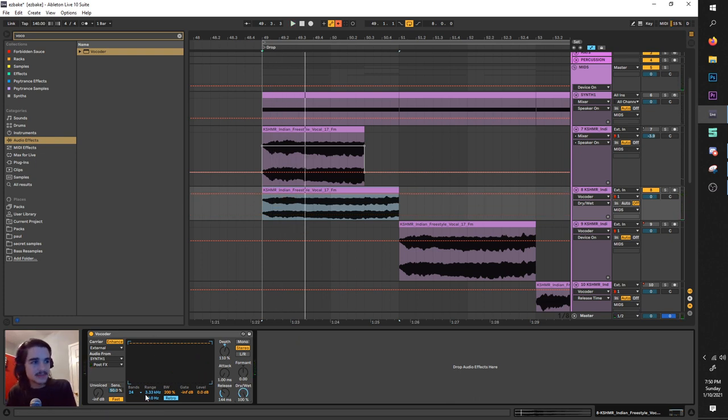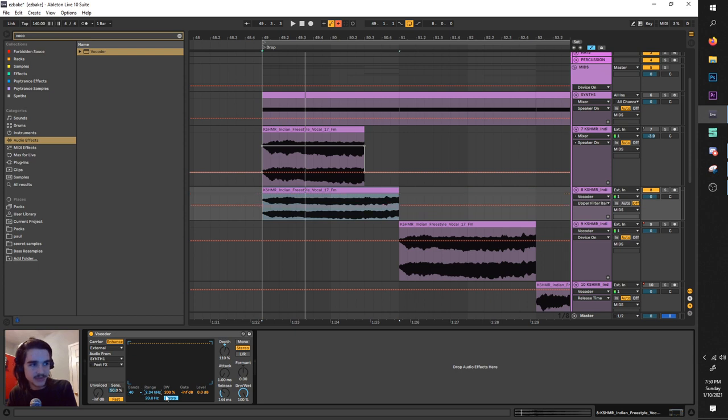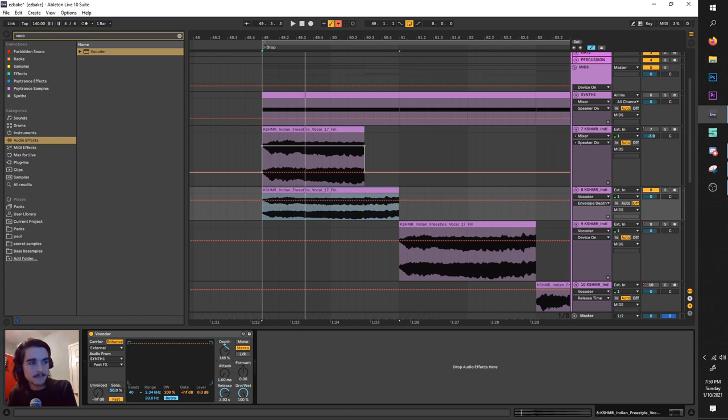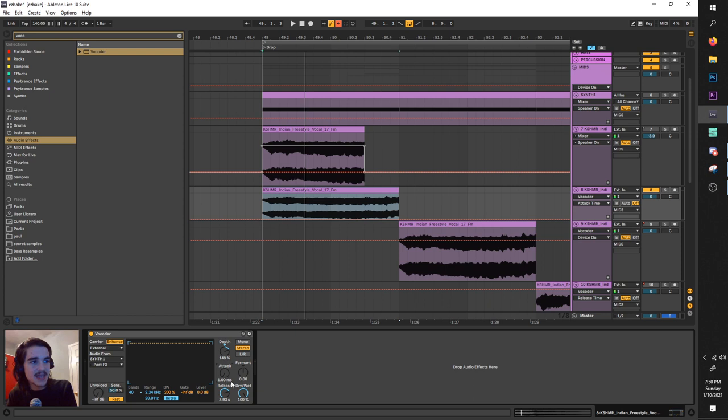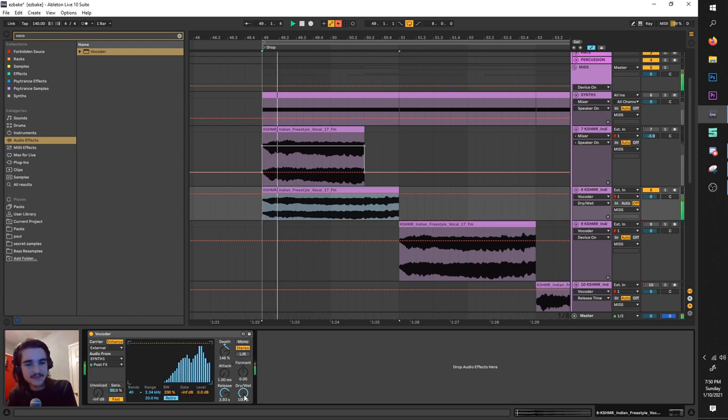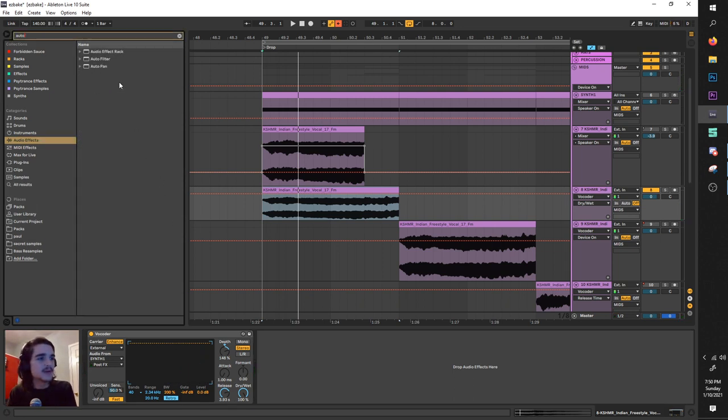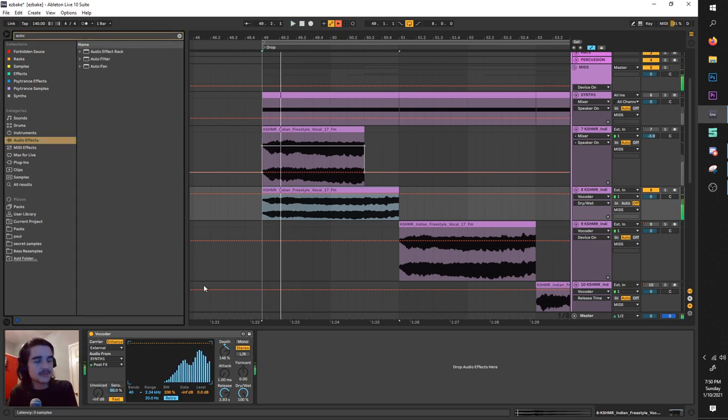But where the magic happens I would say is definitely with the bands, with this range, with this BW and with this release. Format and depth also, this - I guess you know I would say the attack and these modes and this stuff. Dry wet doesn't quite cut it.